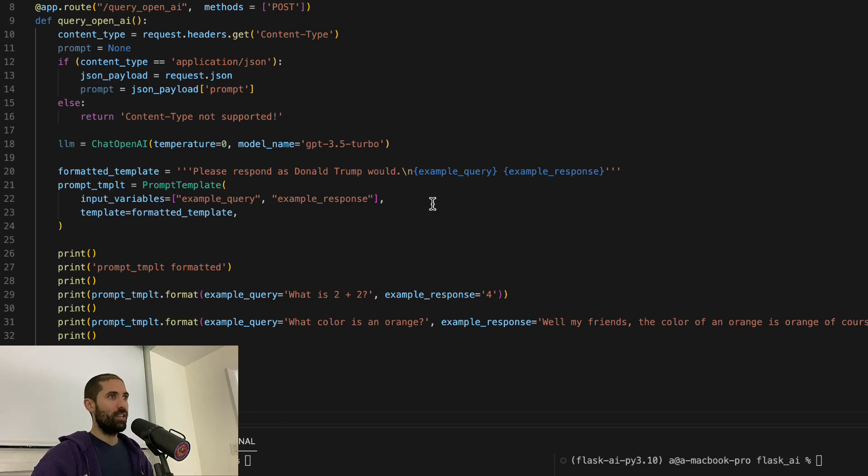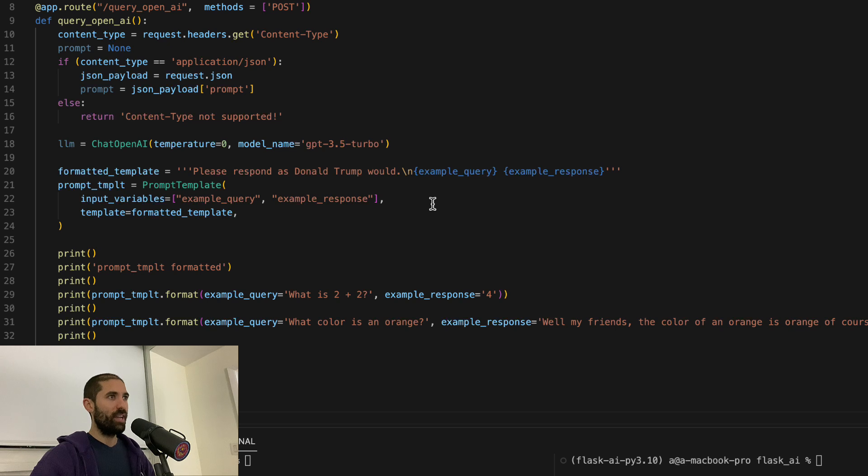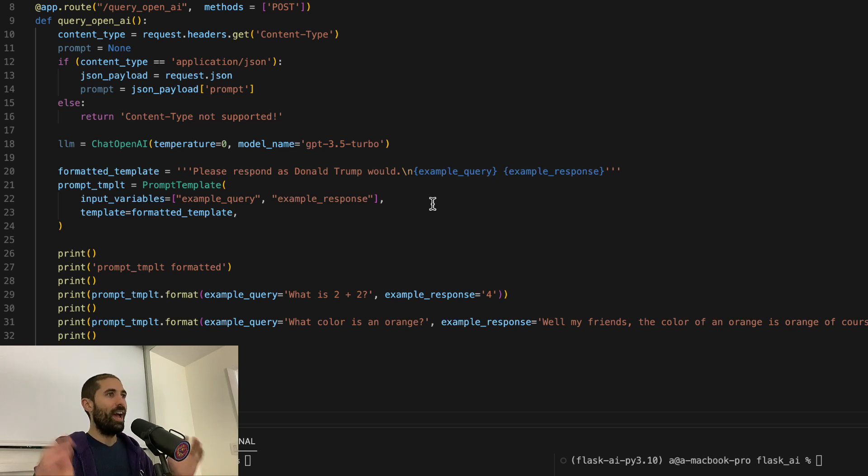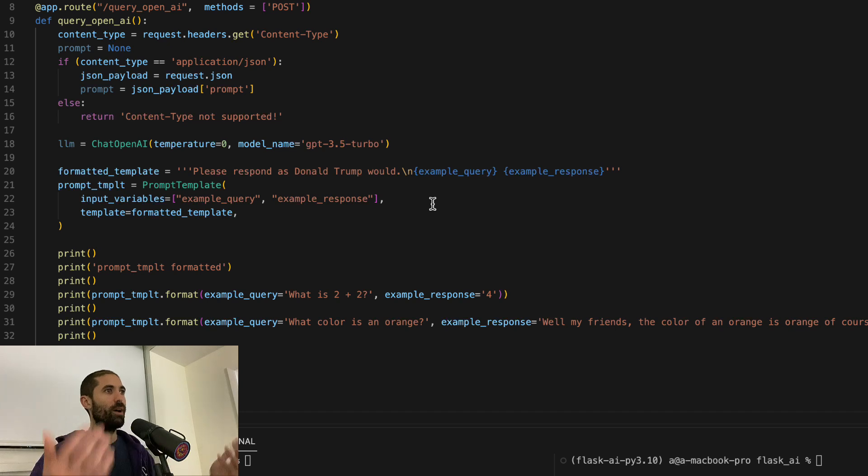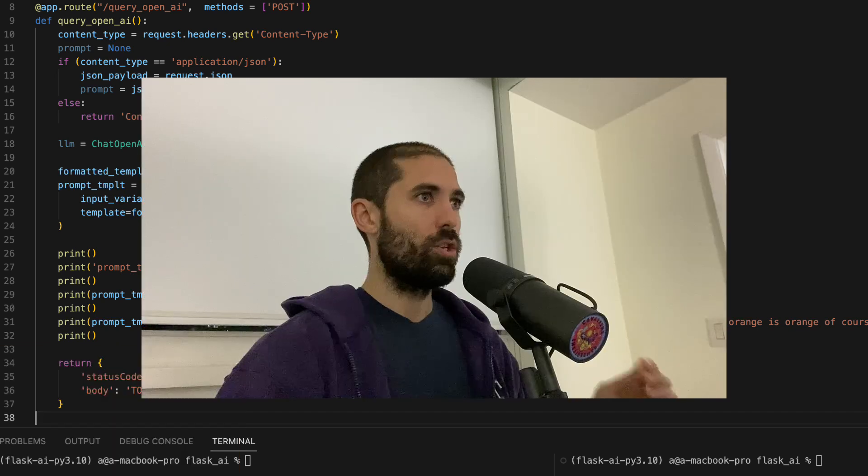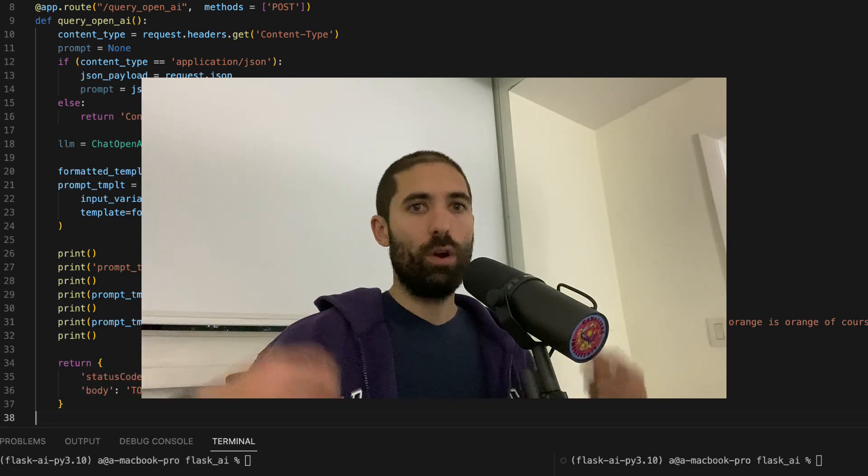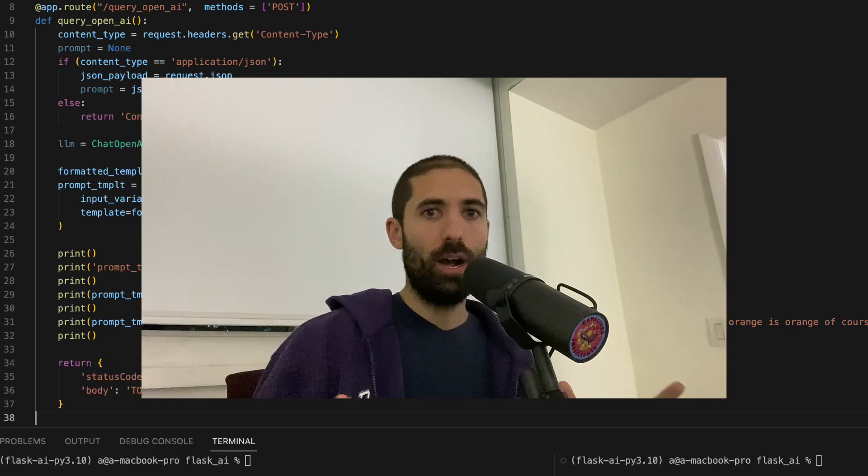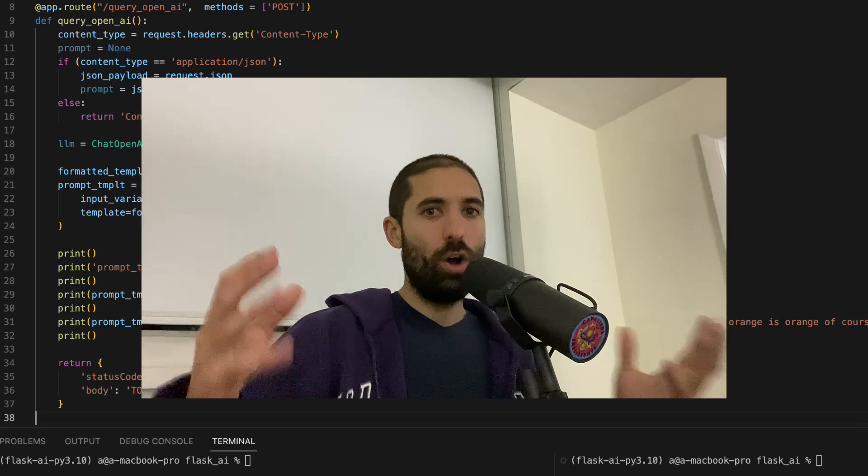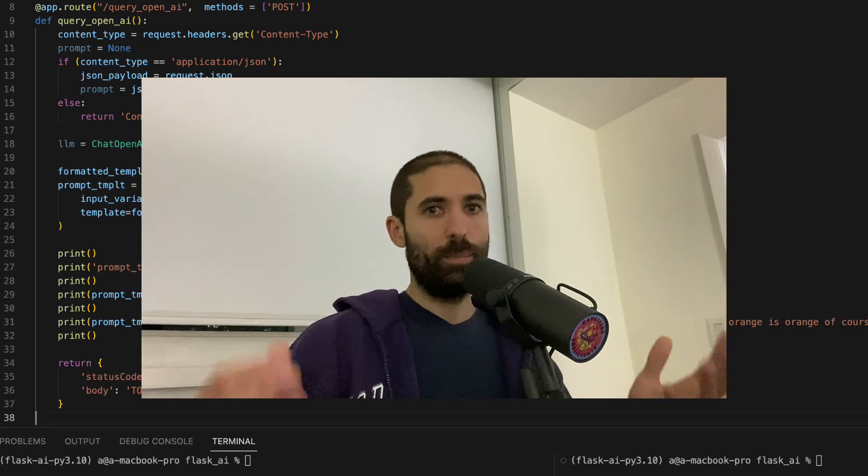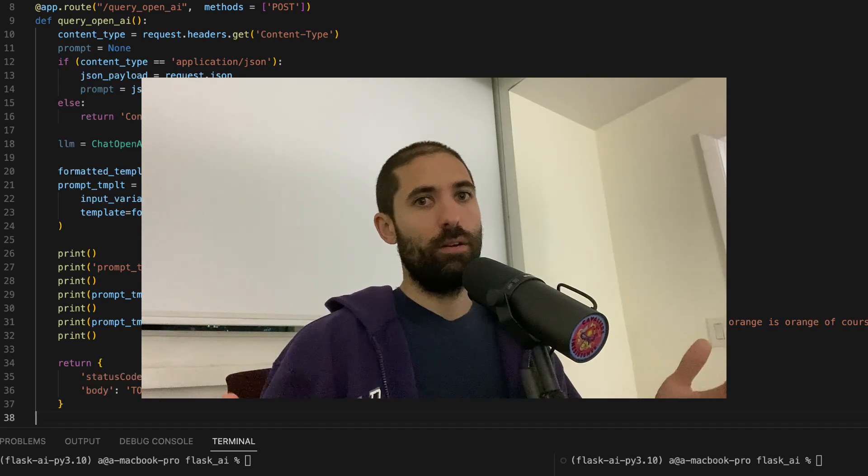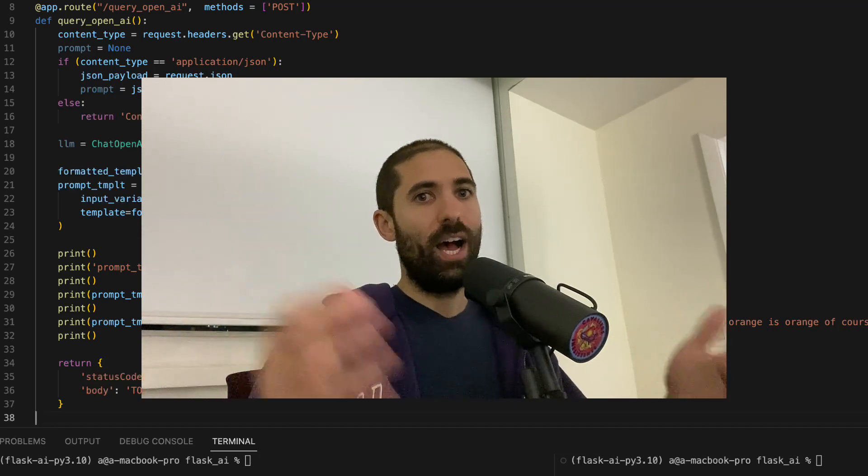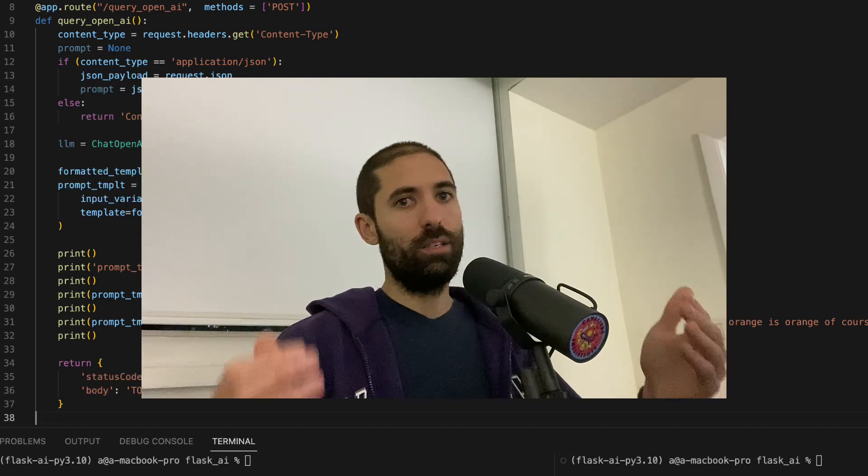This class allows us to reuse a prompt over and over again. The reason why we want to do this is so that we can send more examples to the model we're using so that it has more context of how it should respond to future requests.